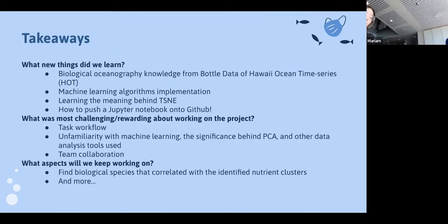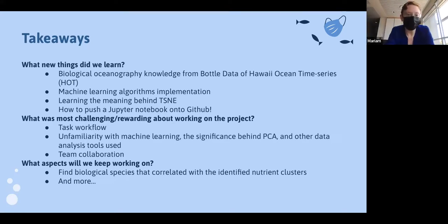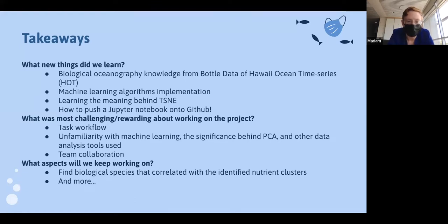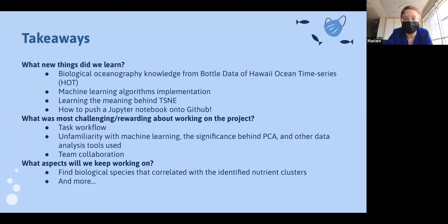We learned several new things, including working with oceanographic data, machine learning algorithms like t-SNE, and how to push a notebook onto GitHub. Challenging but rewarding aspects included task workflow, unfamiliarity with machine learning, and some of the analysis tools. Team collaboration was also a key part of the experience. Going forward, we plan to identify biological species correlated with the identified nutrient clusters. Thank you very much, everyone.